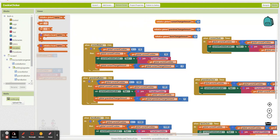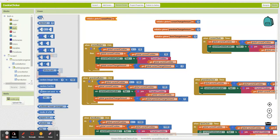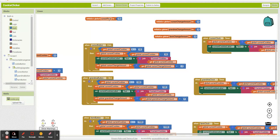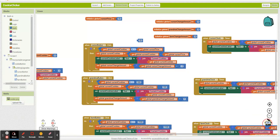So I'm going to create a variable called cursor price. And our first cursor is 15. So what we're going to say is if we have enough cookies, if it's greater than our cursor price, then subtract from our cursor price.